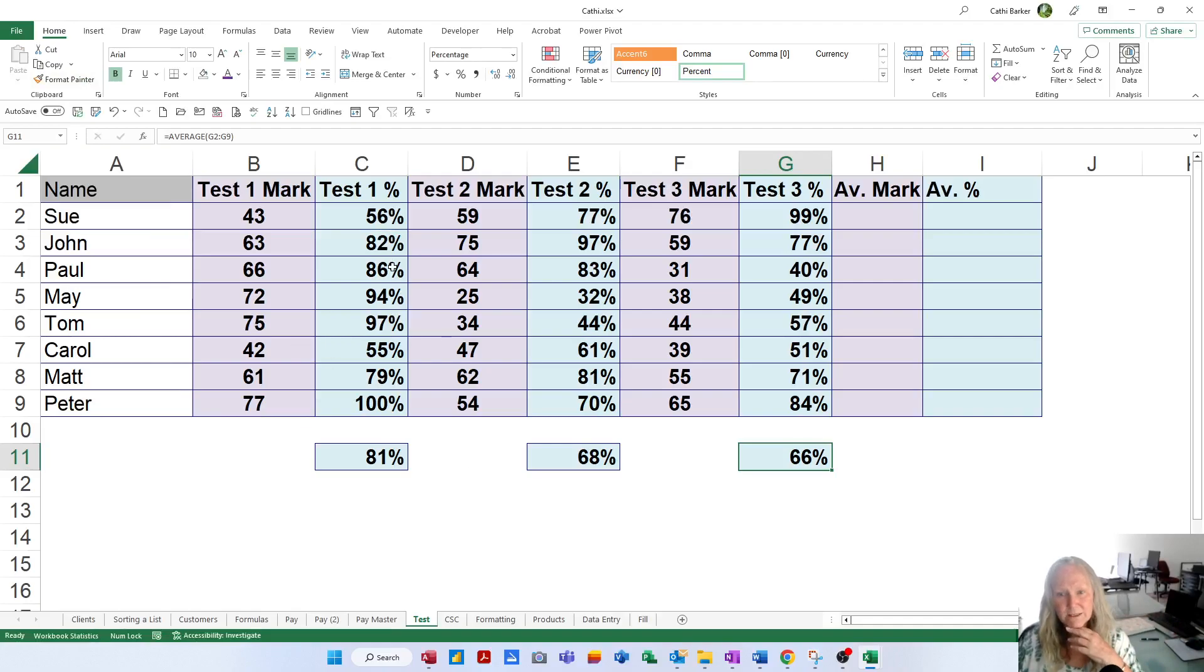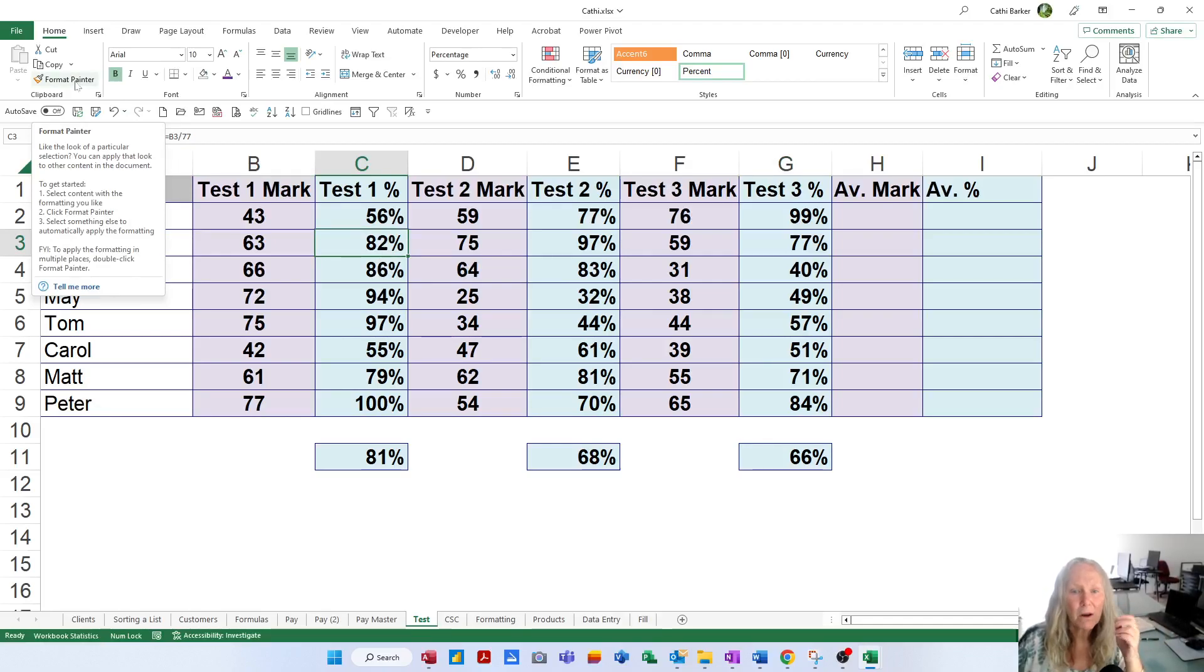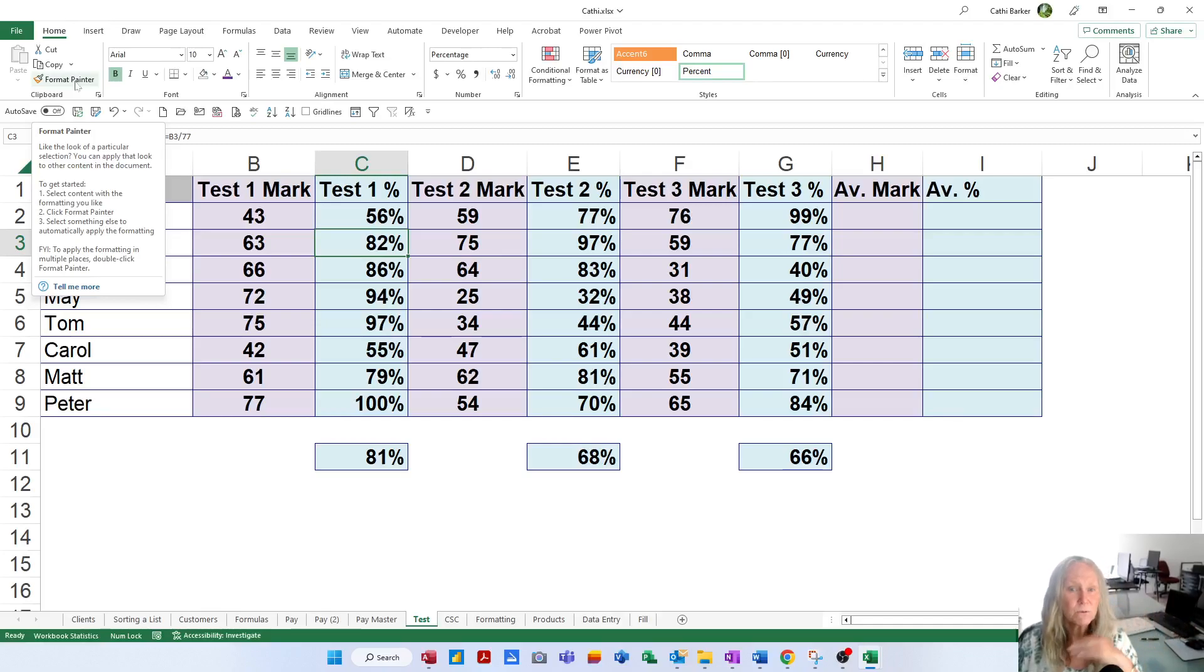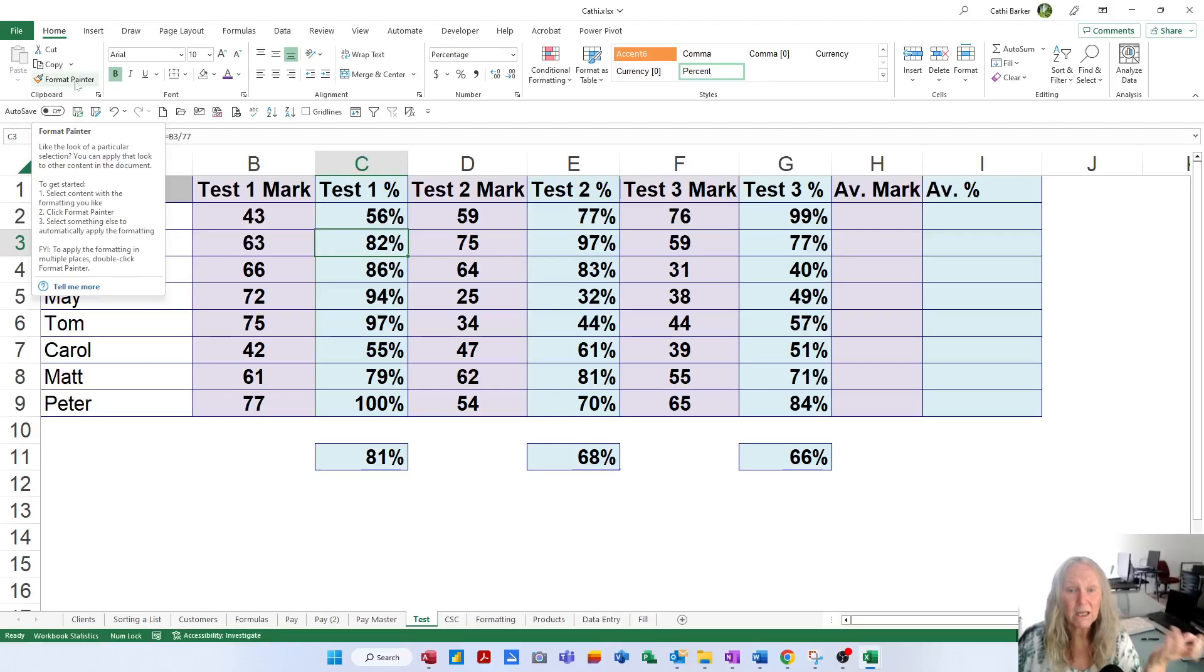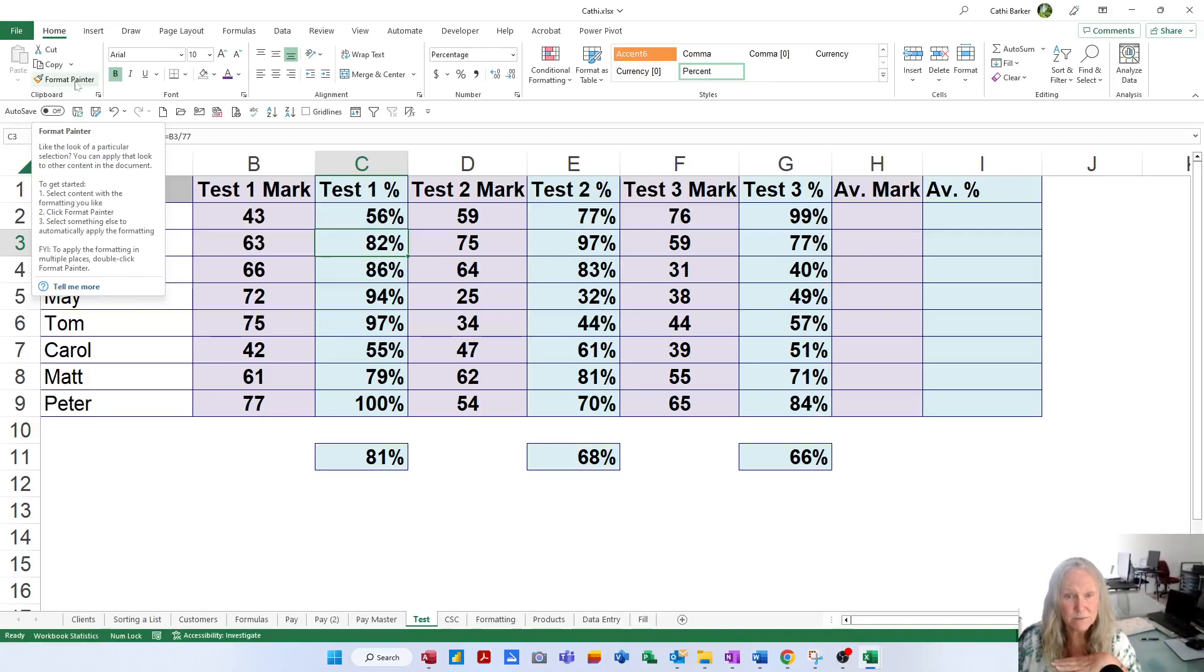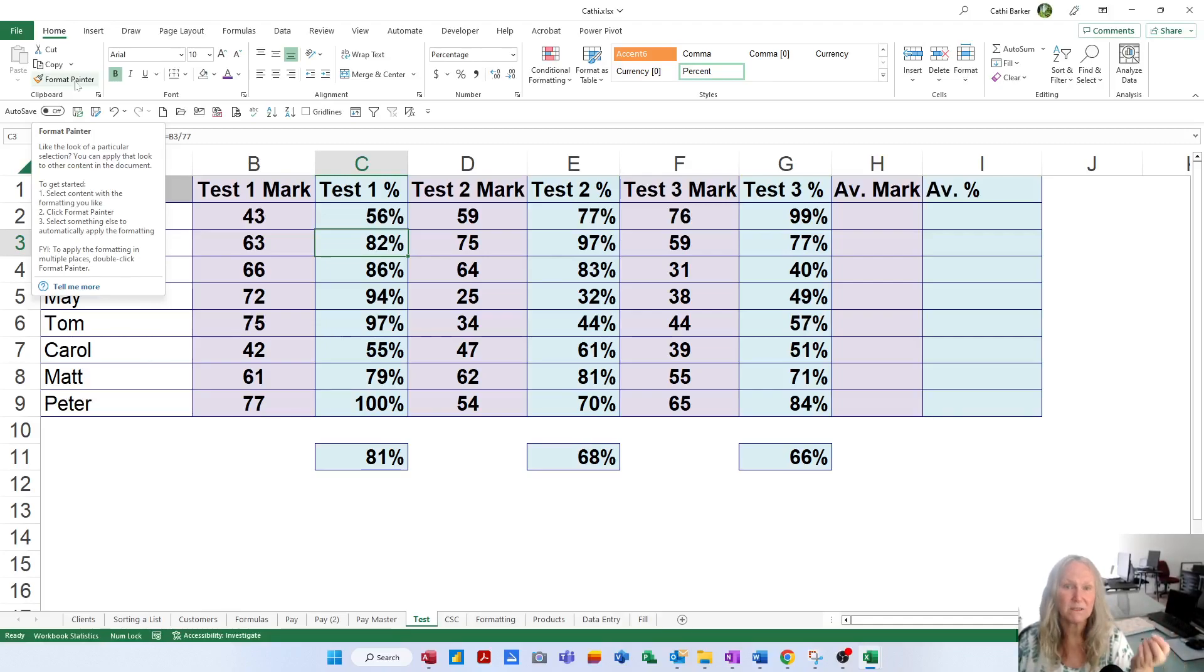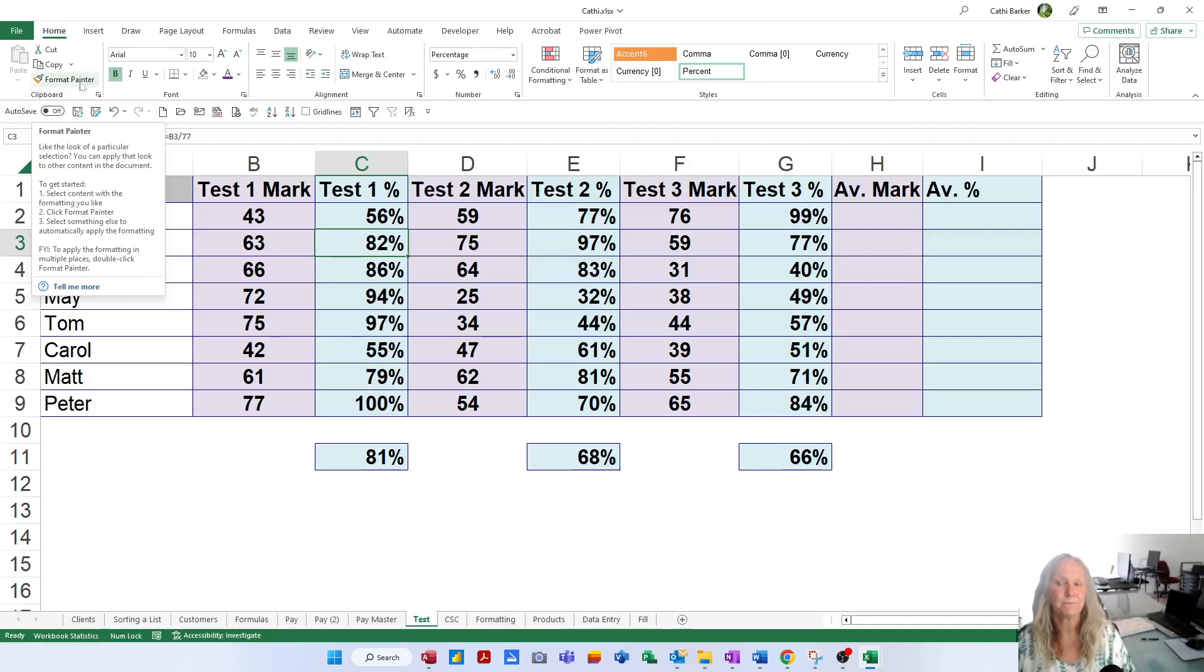So when I rest, let me click back on C3. When I rest on this button, what does it say? Like the look of a particular selection, C3, you can apply that look to other content. Select the content with the formatting you like, C3. Click the Format Painter and then click something else to automatically apply the formatting. FYI, to apply the formatting to multiple places, such as 81%, 68%, 66%, then you double-click the Format Painter. By double-clicking the Format Painter, you can apply that Format, C3, to multiple places in a spreadsheet.